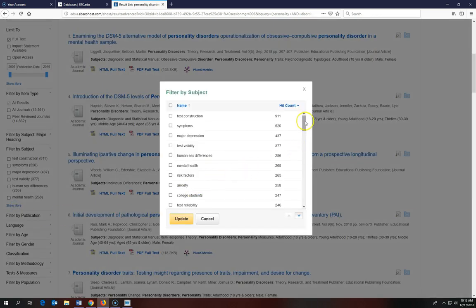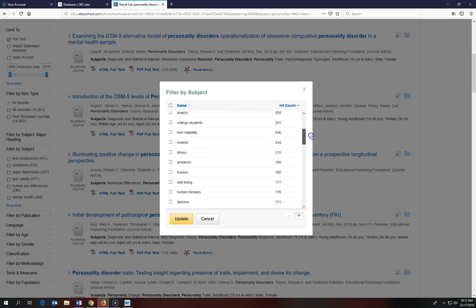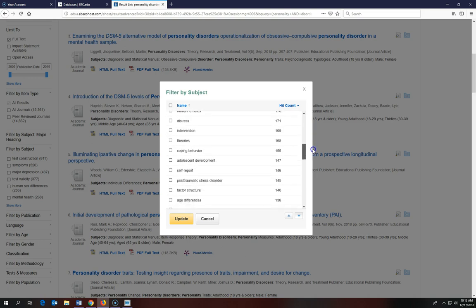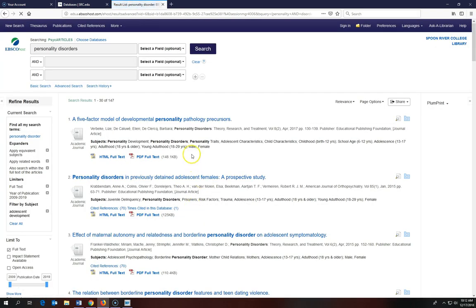And then I'm going to scroll down and I'm going to choose Adolescent Development, then click Update. Now you can see it's knocked us down to 150 results.